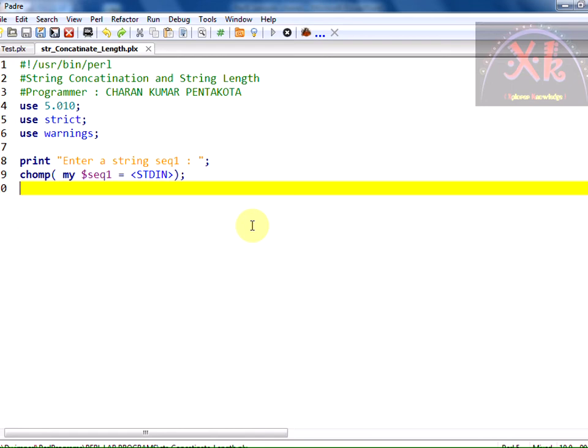Let us print the length of this first sequence. Print, length of sequence 1 dollar sequence 1 is.